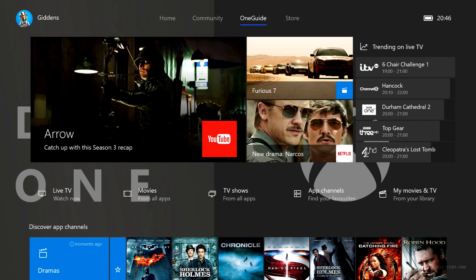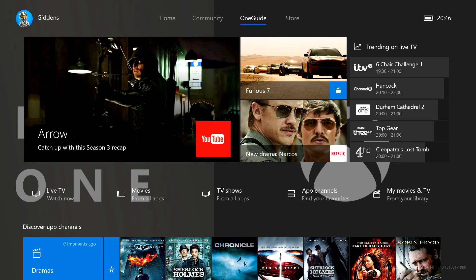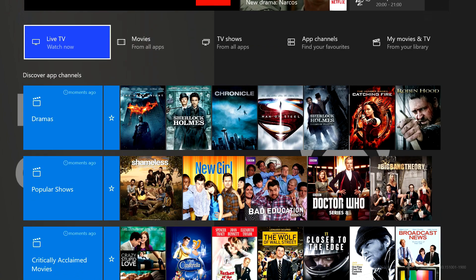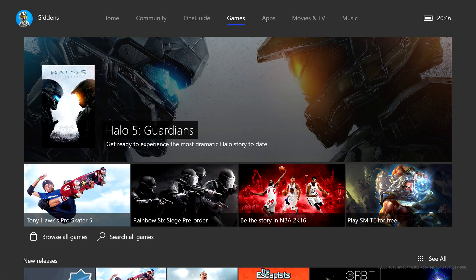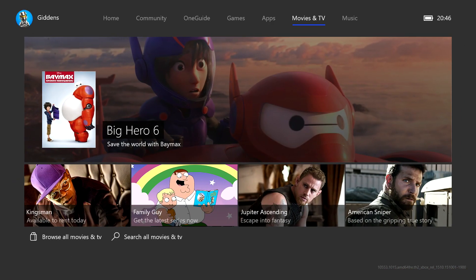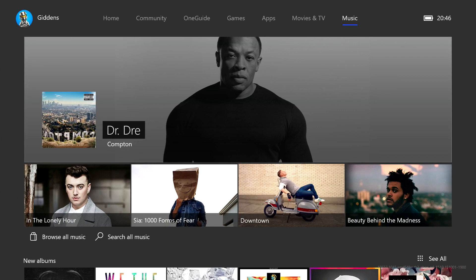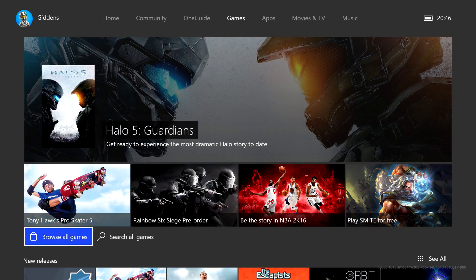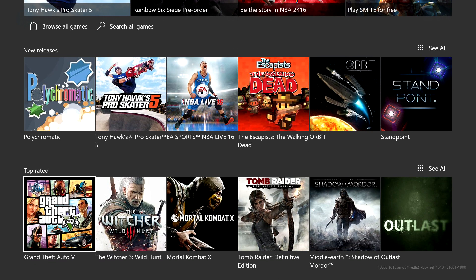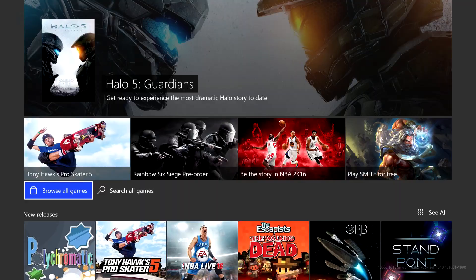Press right again and we have the One Guide as well as additional apps for TV and film. Right again and we have the store with your usual apps, movies and TV, and music subsections beyond games. You can scroll down and see new releases and top rated, like with the previous store.